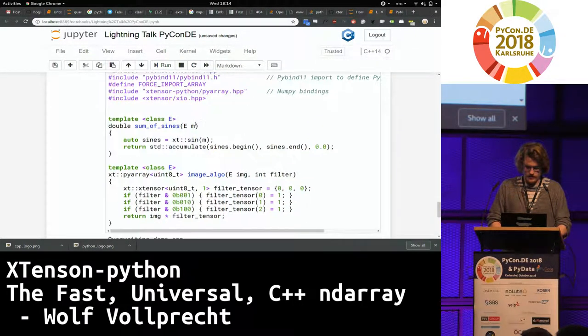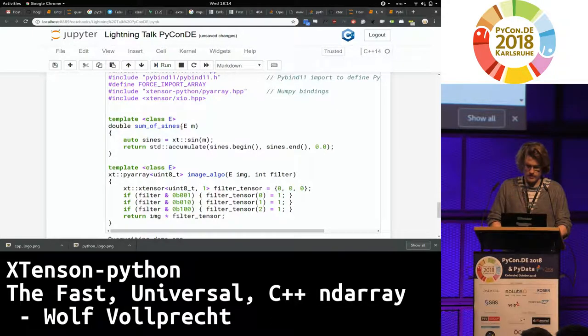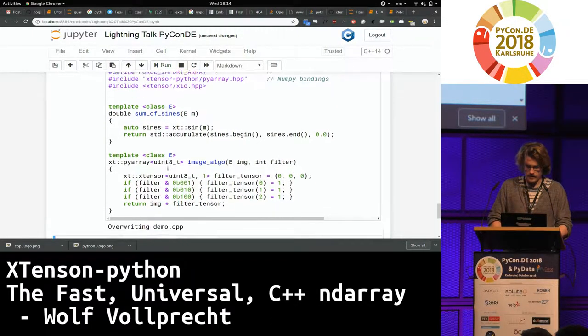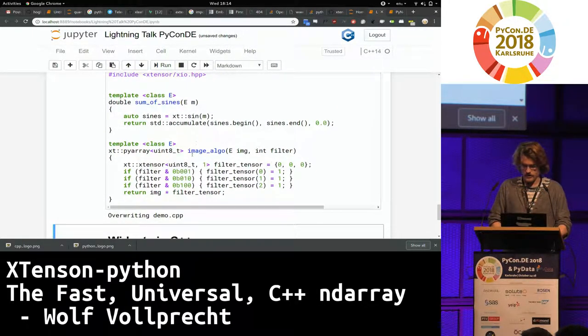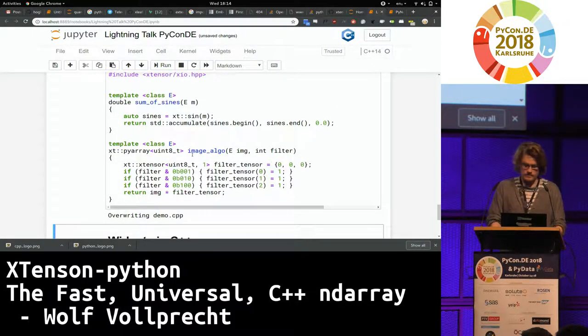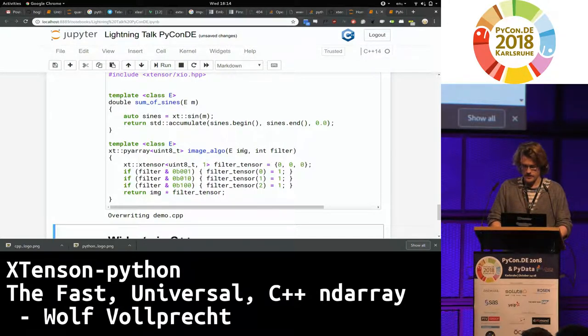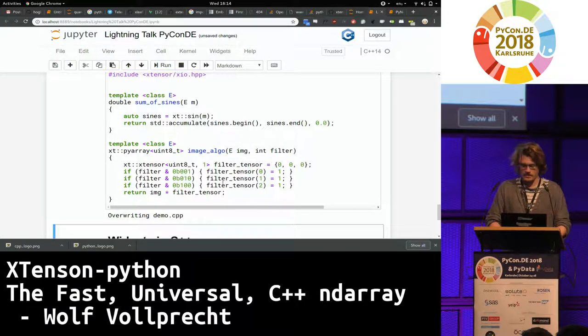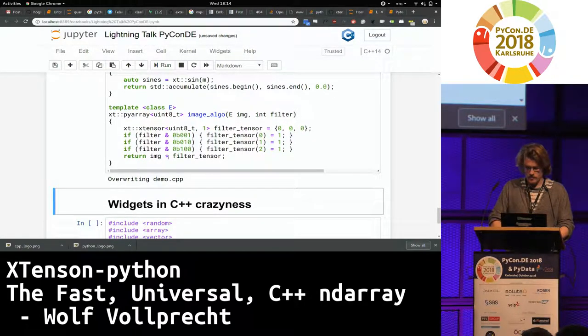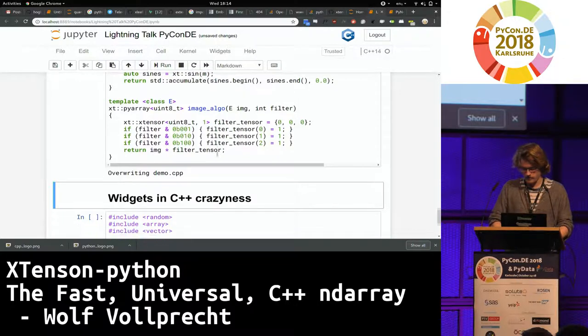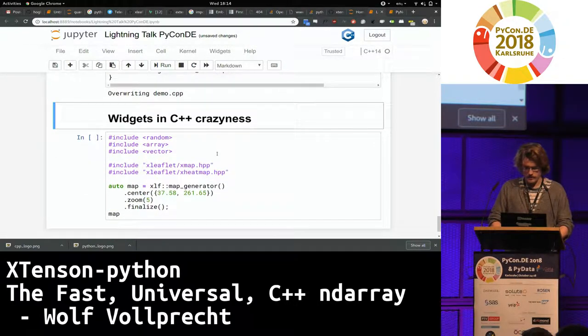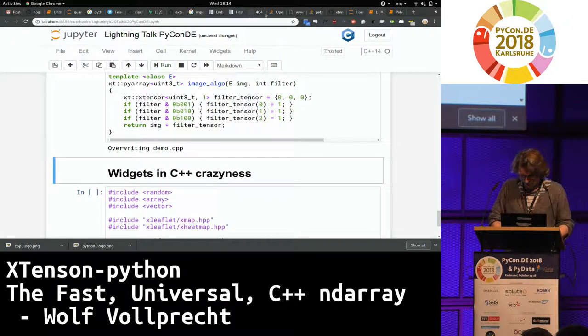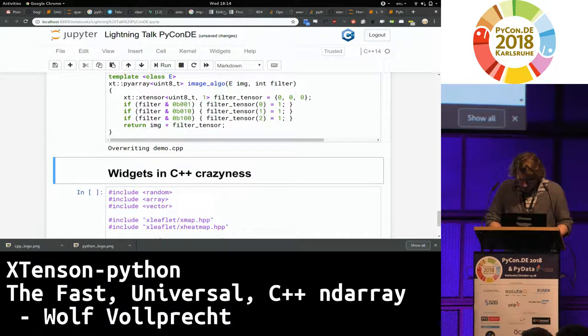So here I'm defining just two functions. One is called sum of signs and the other one is called image algo. And what it does is, for example, the image algo is just taking an image and a filter integer and then broadcasts an operation over the image. So it's something you would easily do with Python.